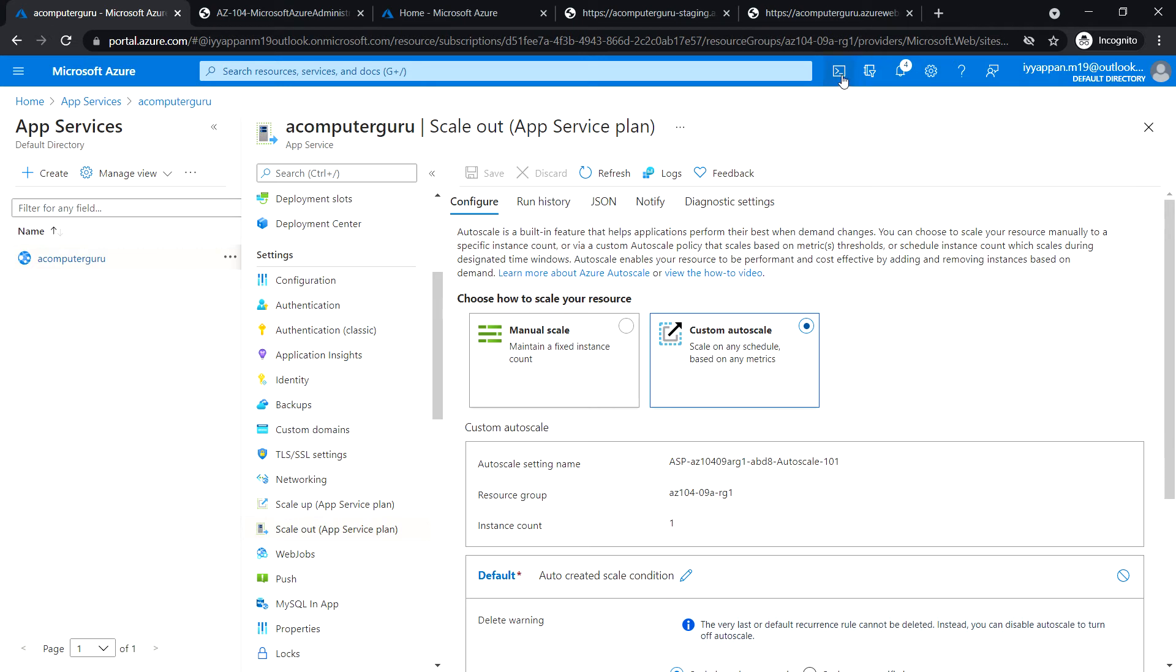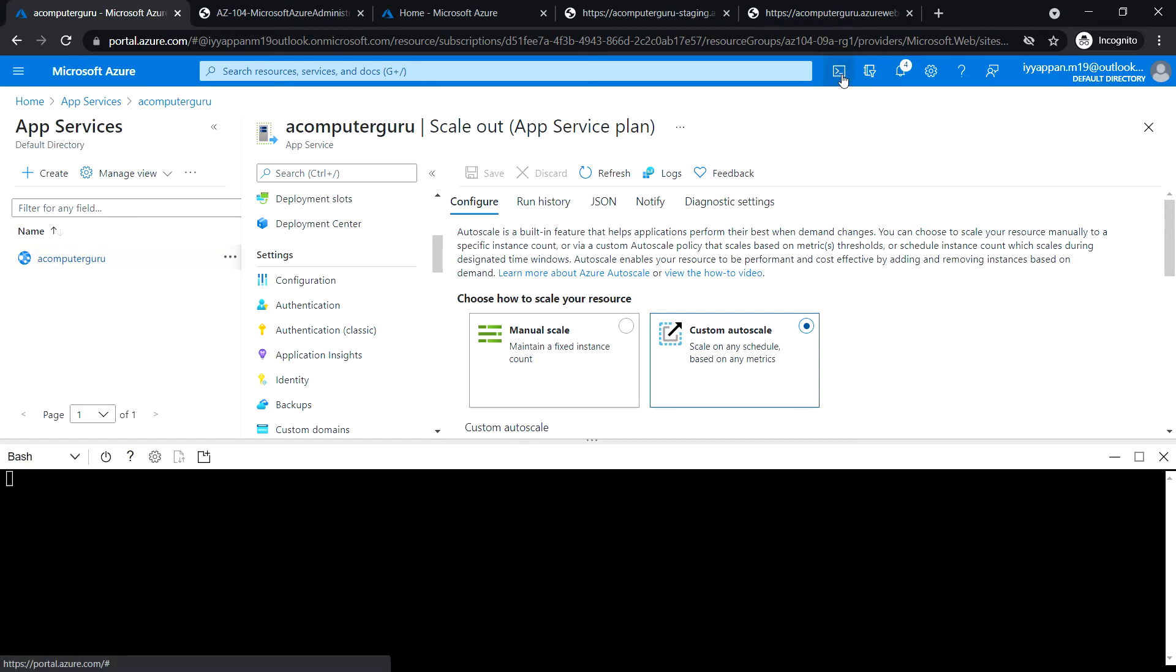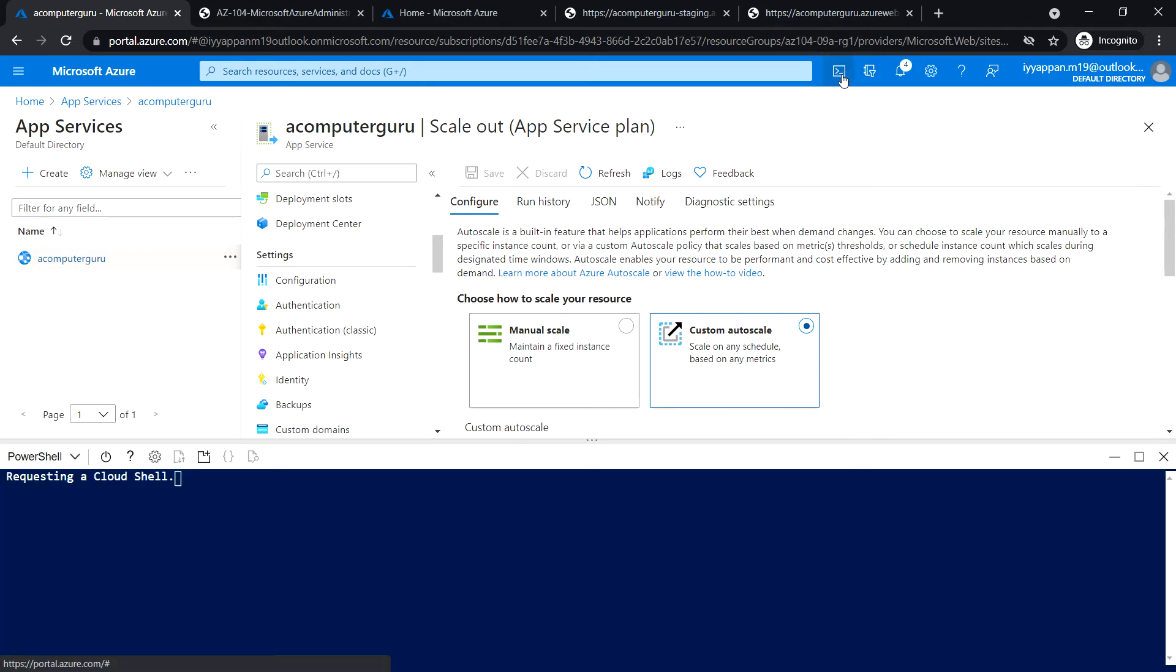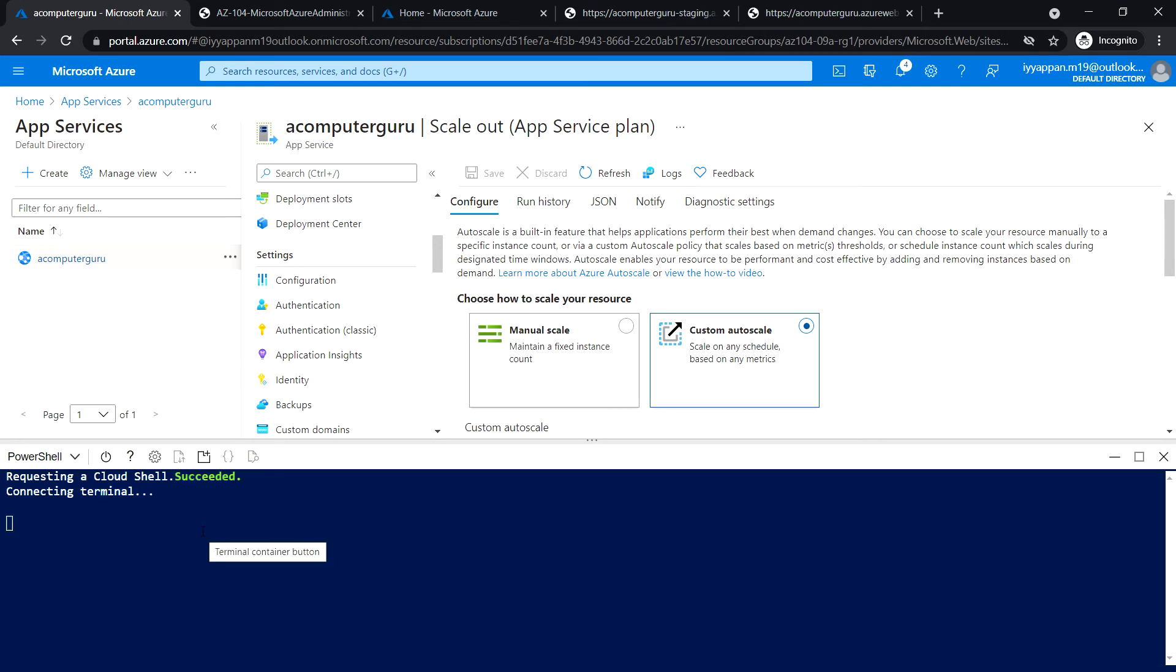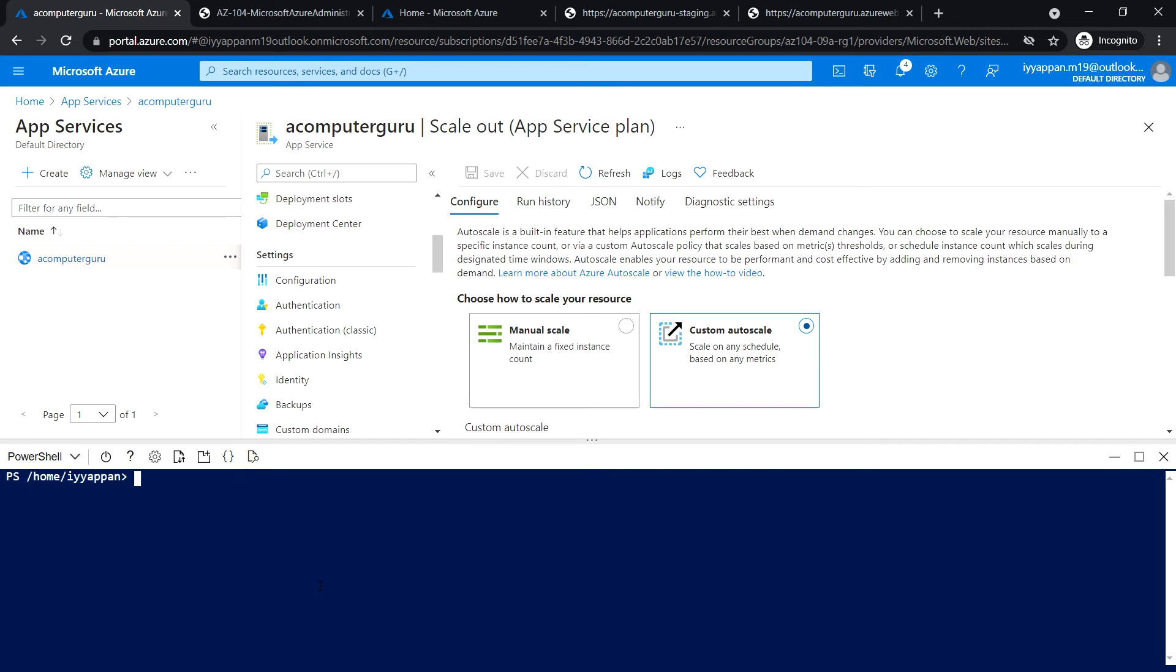Next, open the cloud shell. I'm going to run the following command to identify the URL of the Azure web app.